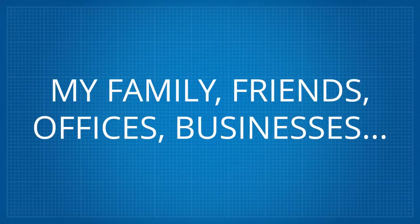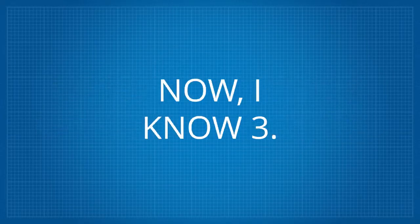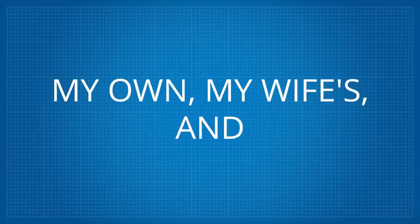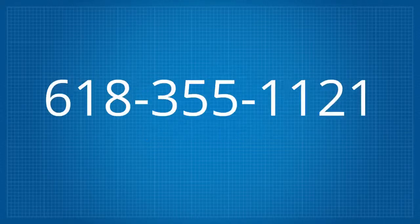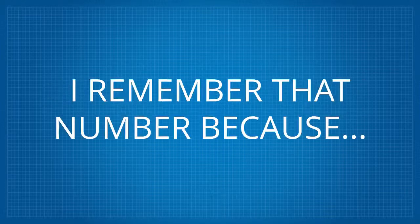My family, friends, offices, businesses. Now I know three. My own, my wife's, and 618-355-1121.